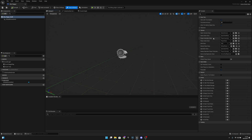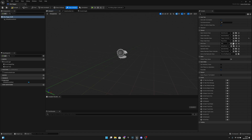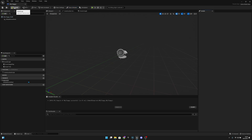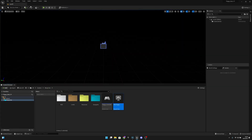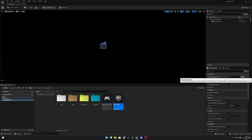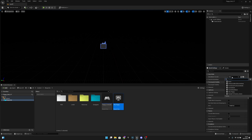Now let's open GM_Flappy and we want to change the Player Controller Class to Flappy Controller. Let's compile, save, and close this. Then we want to go to the World Settings and select the Game Mode Override — set it to GM_Flappy.